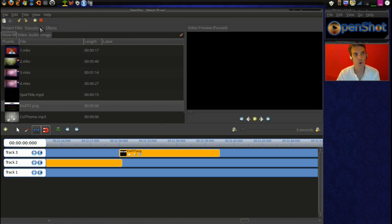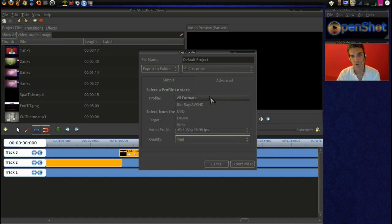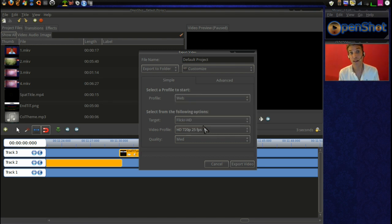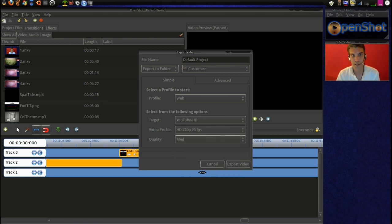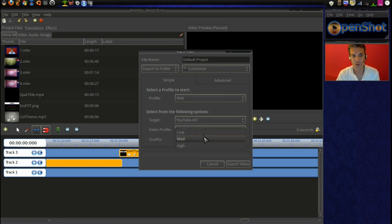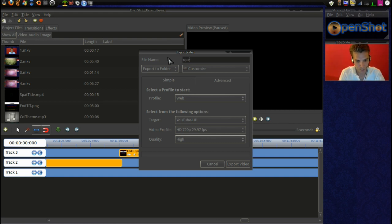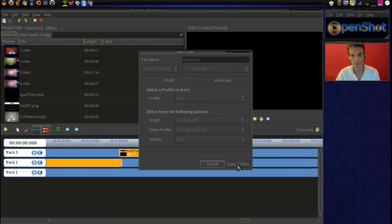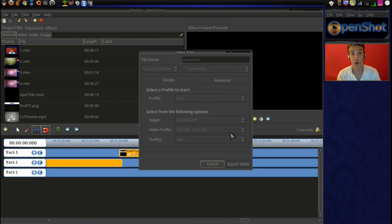And then we're going to render it. Whenever rendering for YouTube or any of the other video sharing sites, even just making for distribution, I always select the YouTube high def, the 29.97 frames per second and high. And it makes a pretty good video quality size. And then we're just going to name this one OpenShot. And we will go ahead and export the video. And then you will see this episode online before this one that I'm filming now. I promise you.